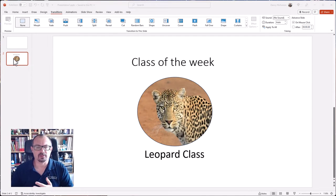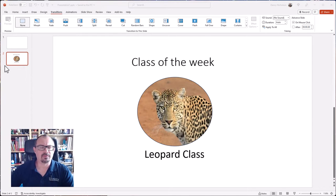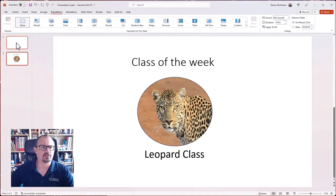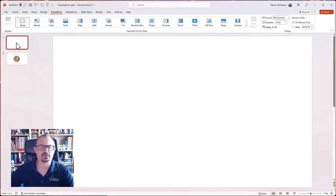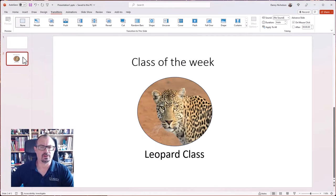So to do this transition, what I've just set up in advance, I'm in PowerPoint and I've got two slides. I've got the slide before and then the slide that I want to reveal.